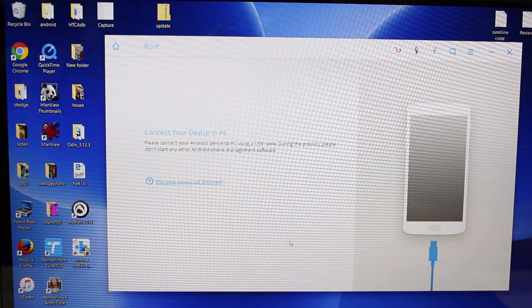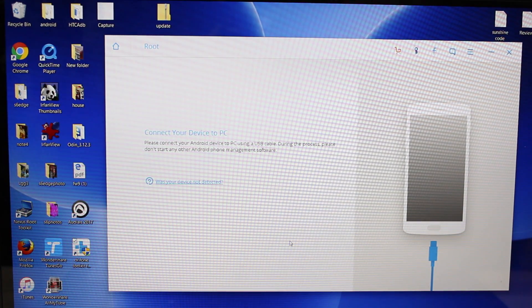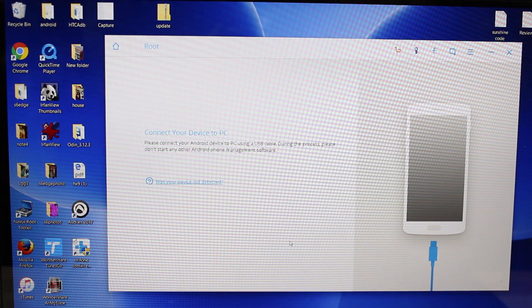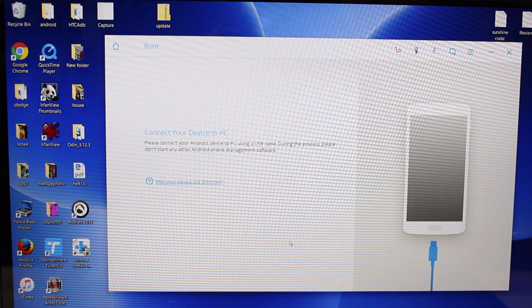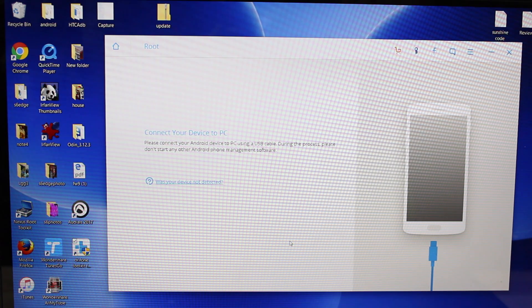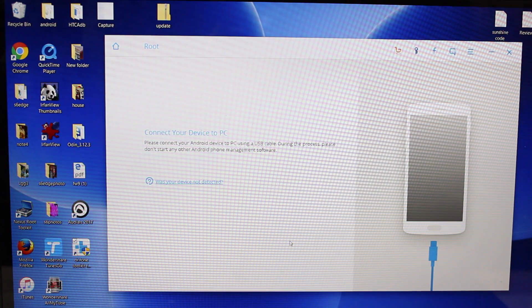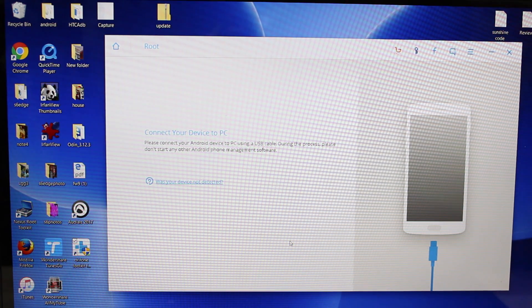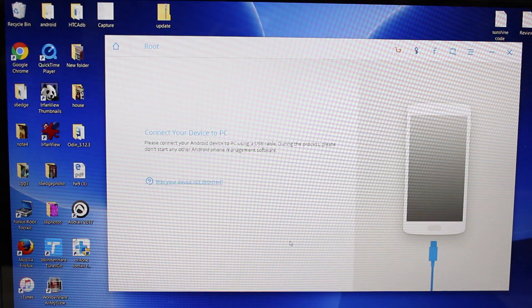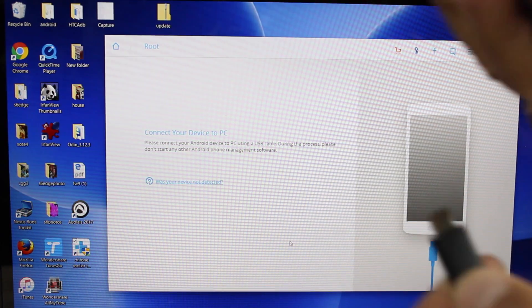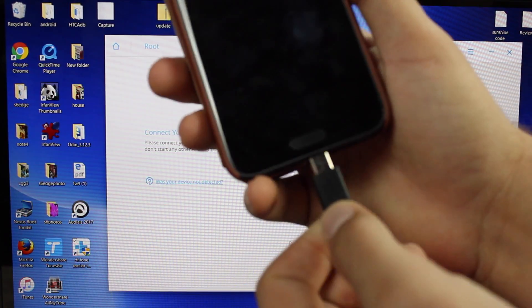This says connect your device to the PC. Please connect your Android device to the PC using a USB cable during the process. Please don't start any other Android phone management software. So we'll go ahead and plug in our Android device.